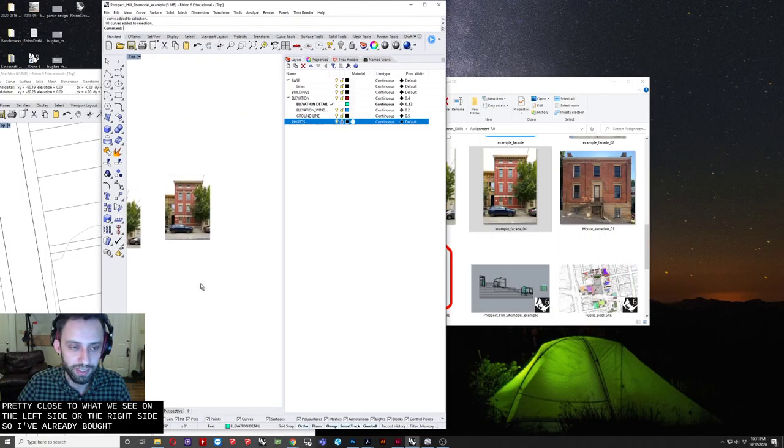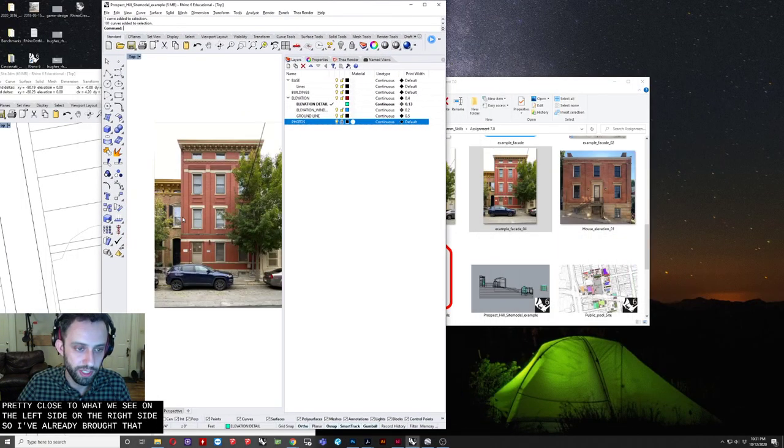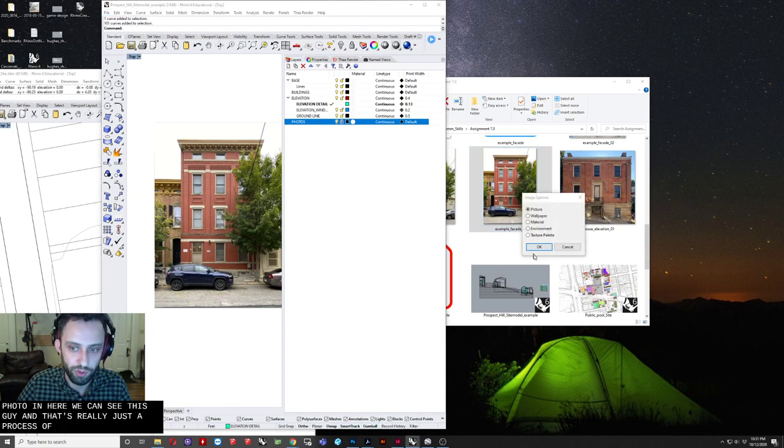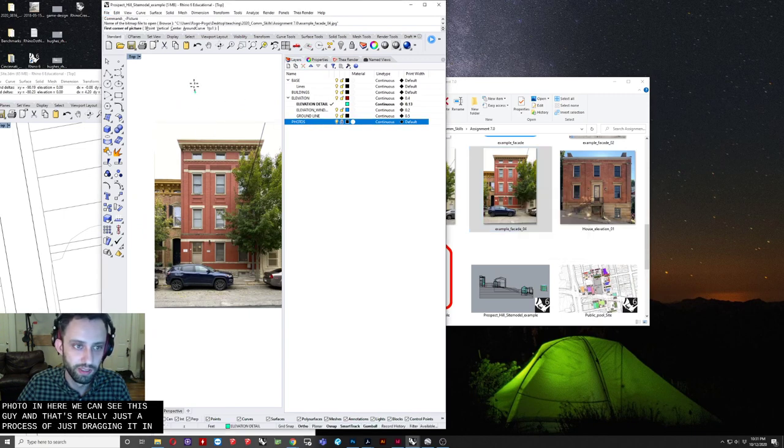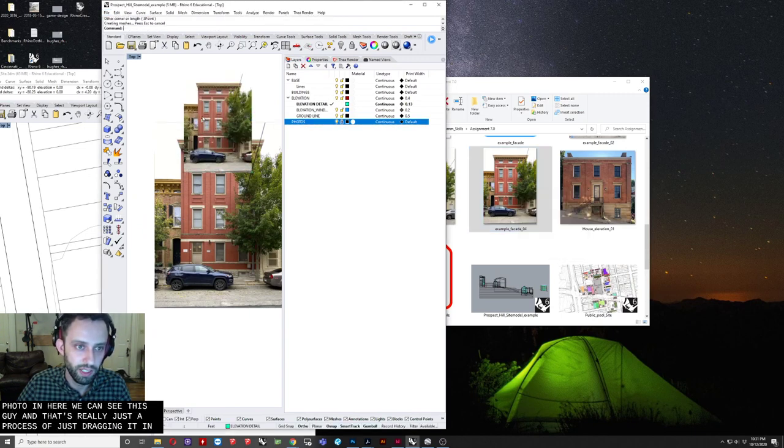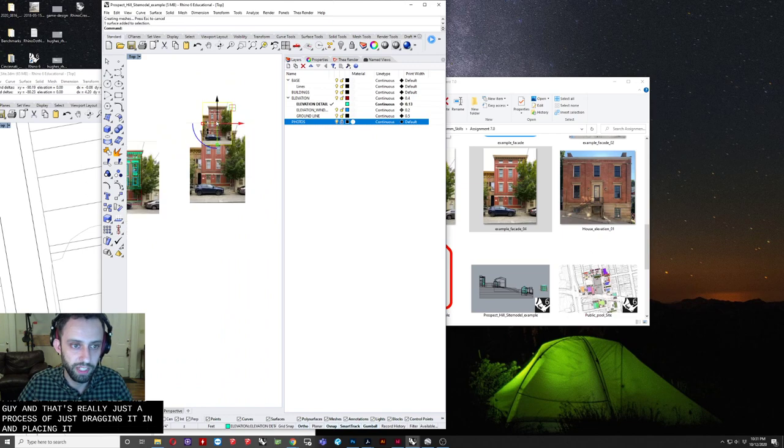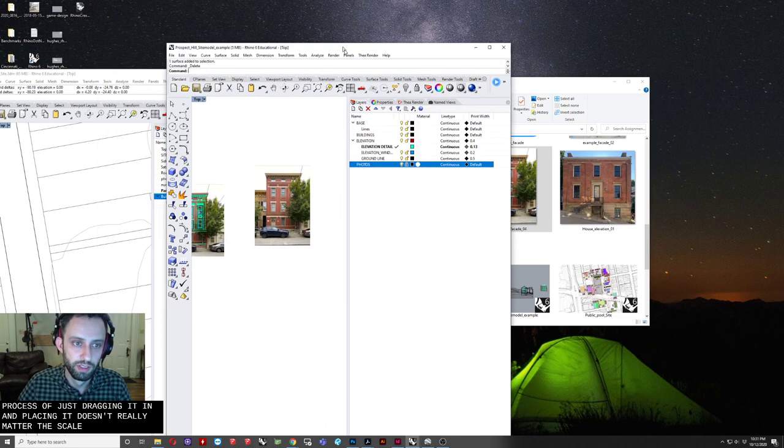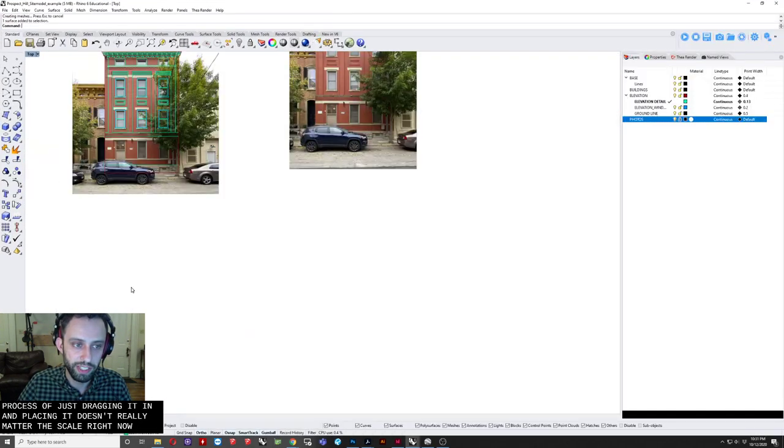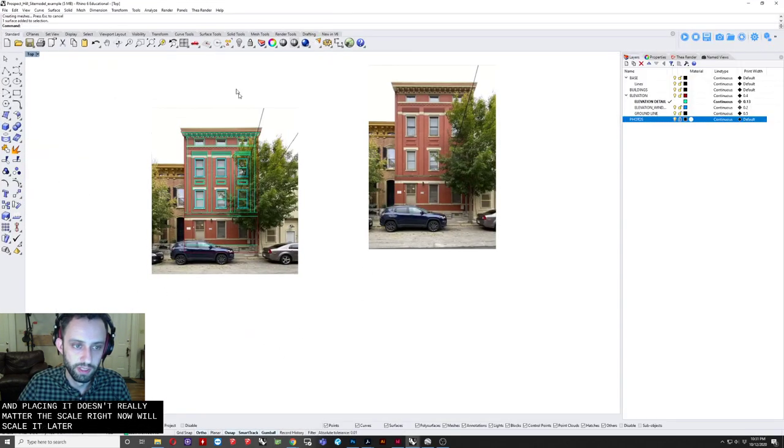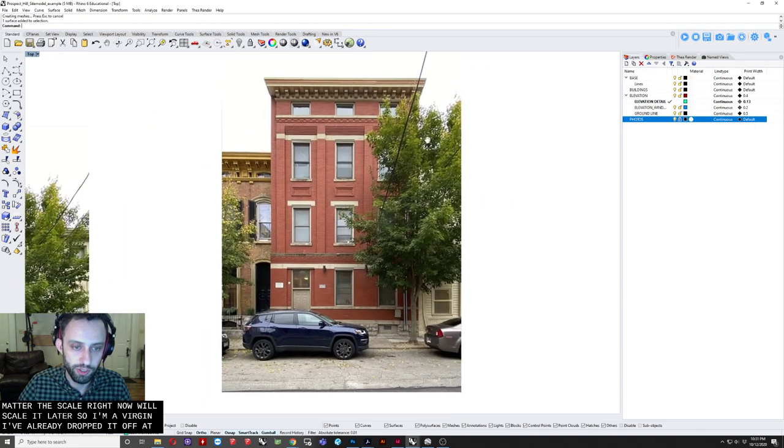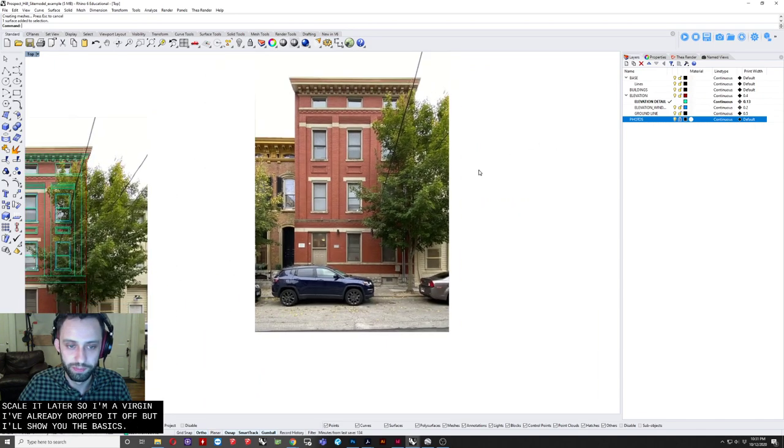So I've already brought that photo in here. We can see this guy, and that's really just the process of just dragging it in and placing it. Now, it doesn't really matter the scale right now. We'll scale it later. So I have a version I've already drafted up, but I'll show you the sort of basic steps.